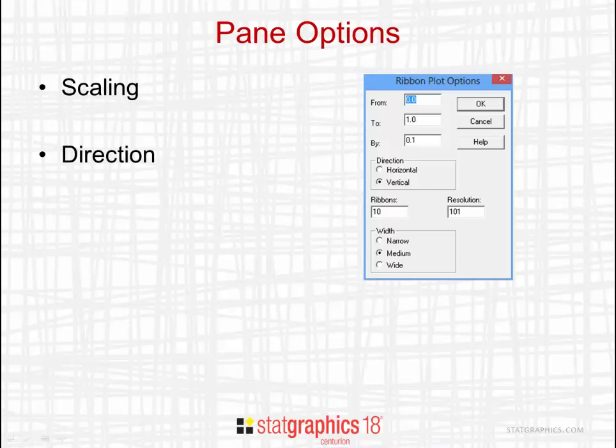The second setting is the direction of the ribbons. Are they horizontal, parallel to the x-axis? Or are they vertical, parallel to the y-axis?